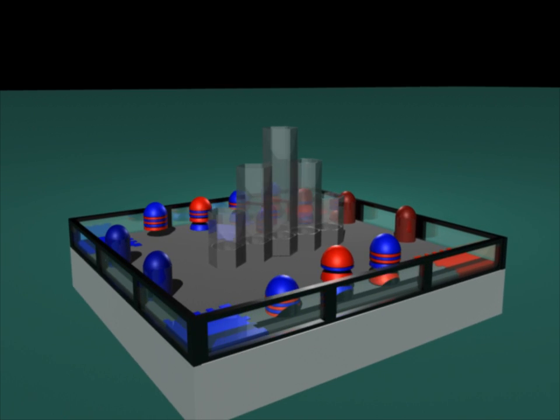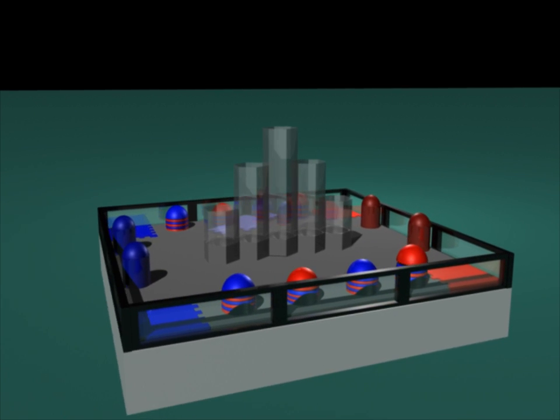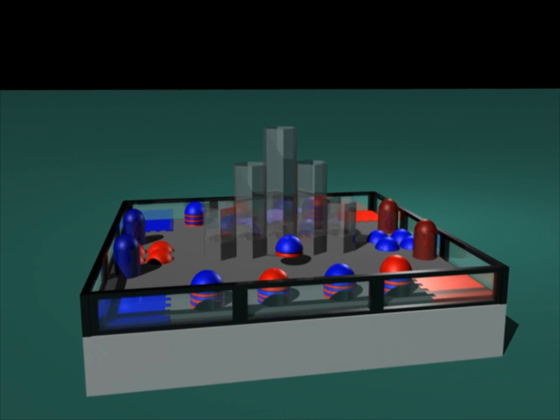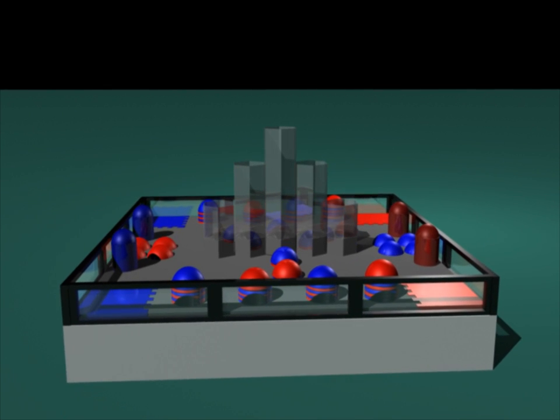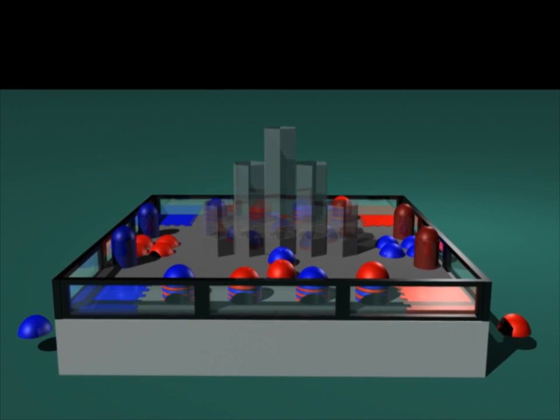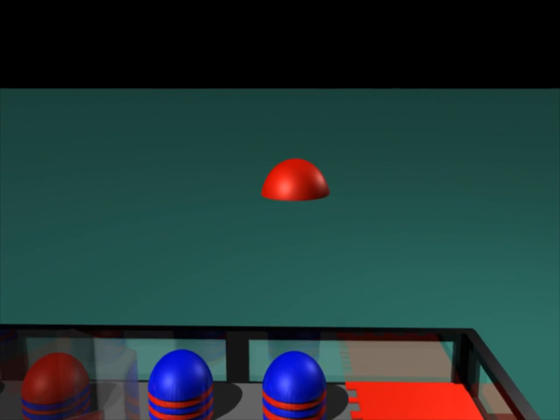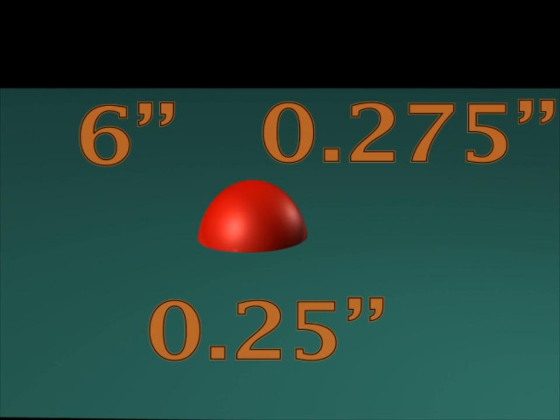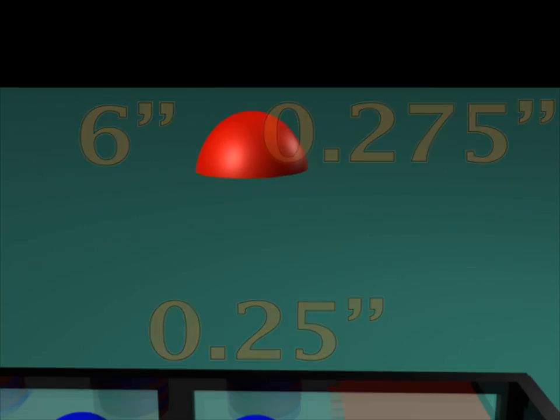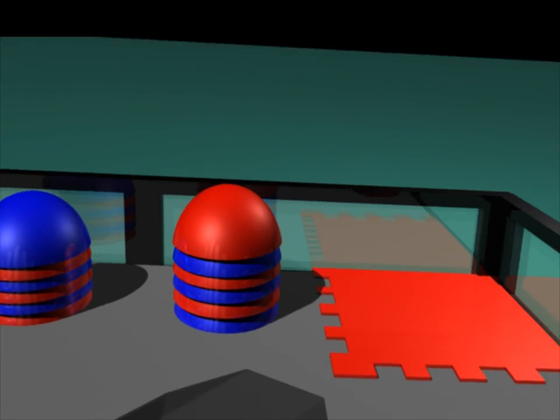The game pieces include 64 red and blue bulls which are scattered among the field. Each team gets 1 bull as preloads. Bulls are 6 inches in diameter, 0.275 inches thick, and 0.25 inches deep.